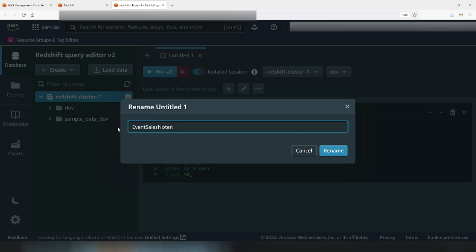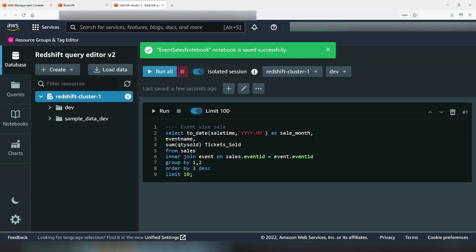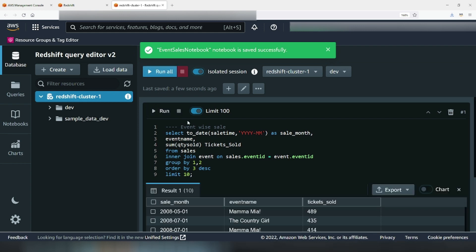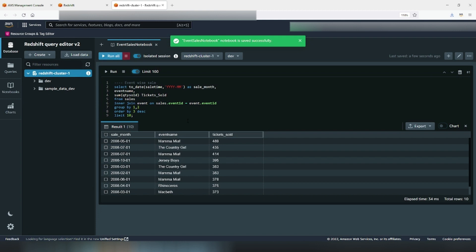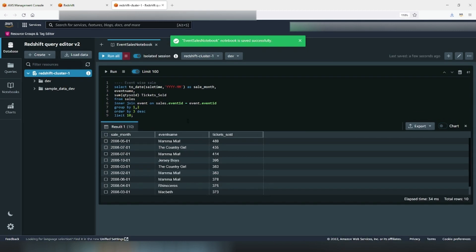The sample query joins sales and event tables to get the sale month, event name, and the sum of quantities sold. I will order by quantity descending and select the top 10 records. Now, let's visualize this data using chart toggle switch.